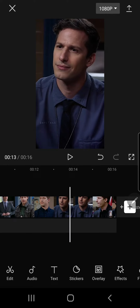Hey guys and welcome back to the Tutorial Millennial channel. In this video I'll be showing you how you can create a see-through text in CapCut. What that basically means is you're just going to turn down the